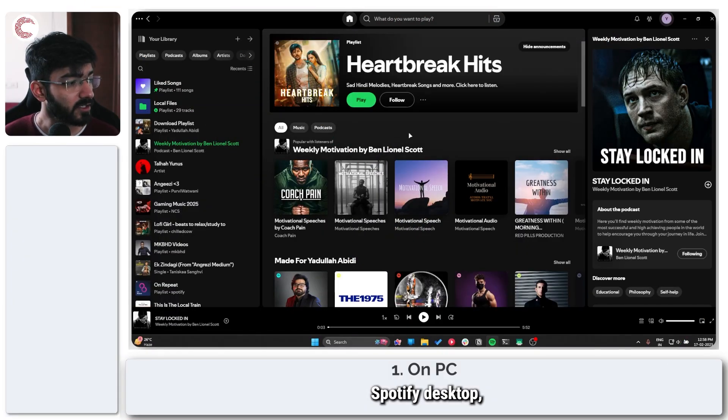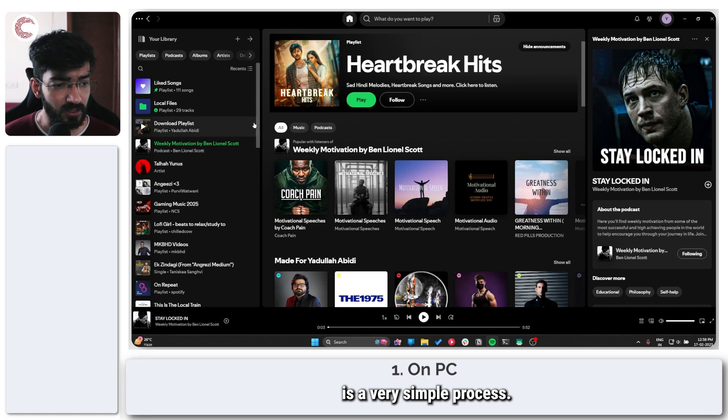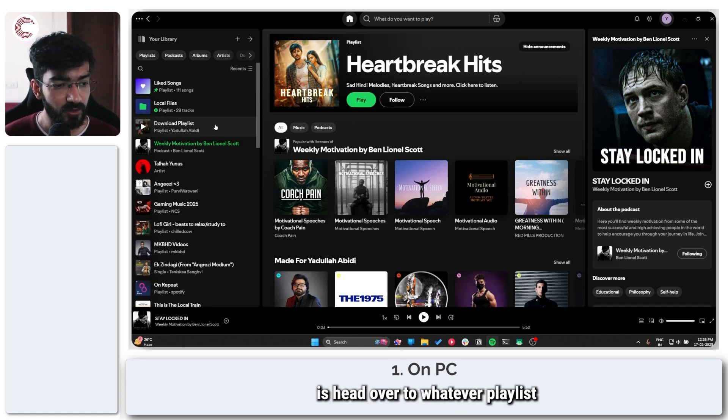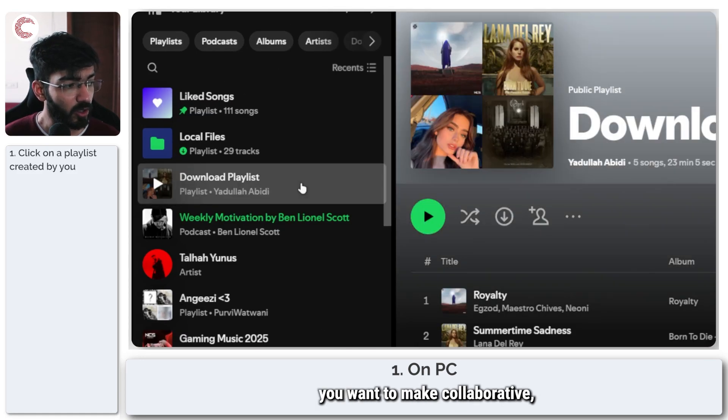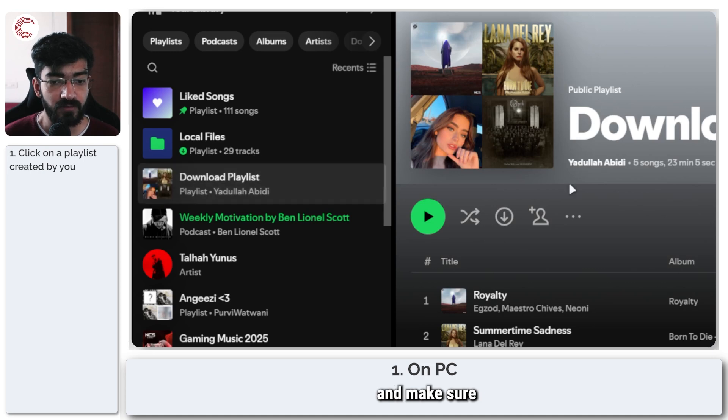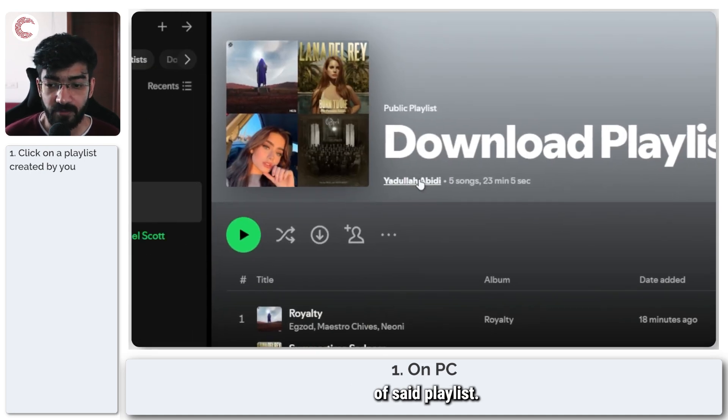Now if you're on a Spotify desktop, making playlists collaborative is a very simple process. First thing that you need to do is head over to whatever playlist you want to make collaborative and make sure that you are the owner of said playlist.